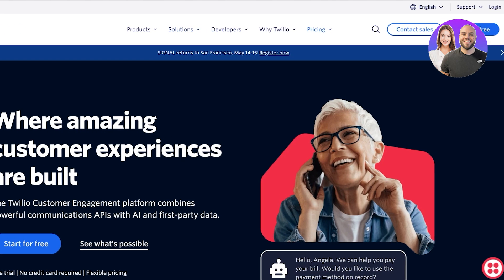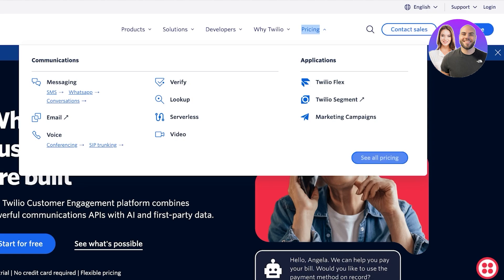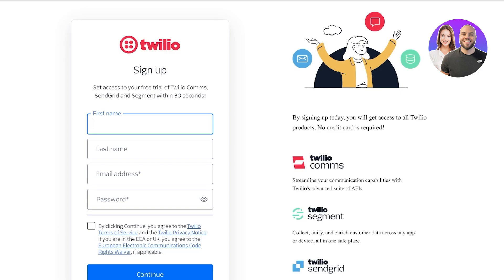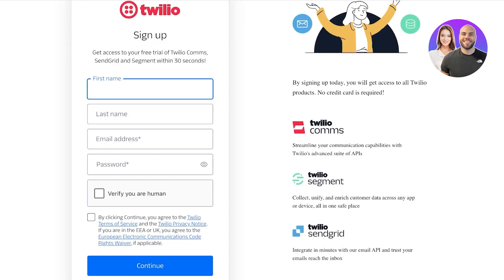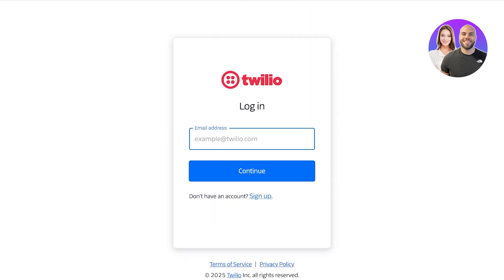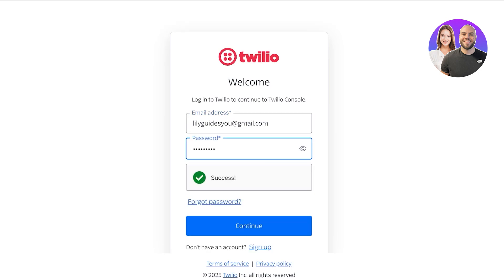To get started on Twilio you're going to click on 'Start for free' on the top right and sign up to create your account. For sign up you do need to provide your basic information such as your first name, last name, and a phone verification. Once you've completed that your Twilio account is ready. You don't have to worry about putting in credit information — you can get started completely for free and pay as you go, and you get an initial free trial on Twilio.